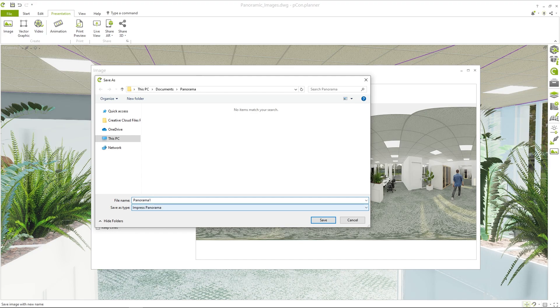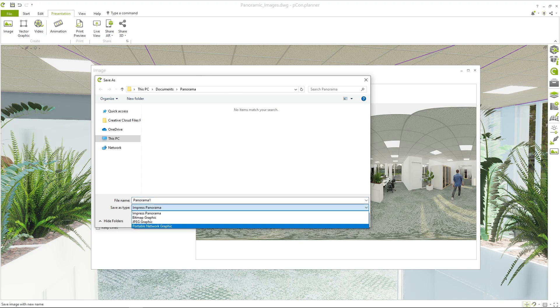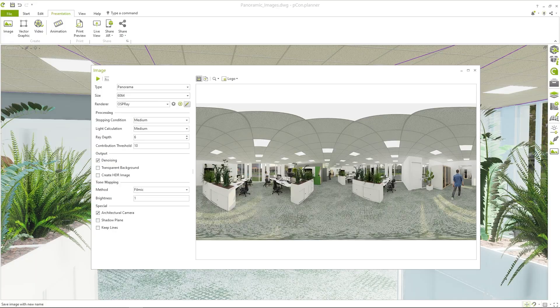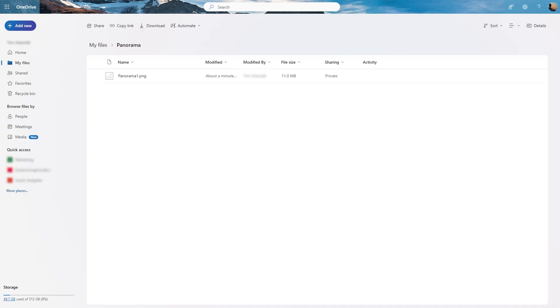This leaves us with one final question: How to view the result and share it with your customers or embed it into your presentations. We have an easy solution for this too. Upload the image to a cloud storage supported by our online presentation service Impress.